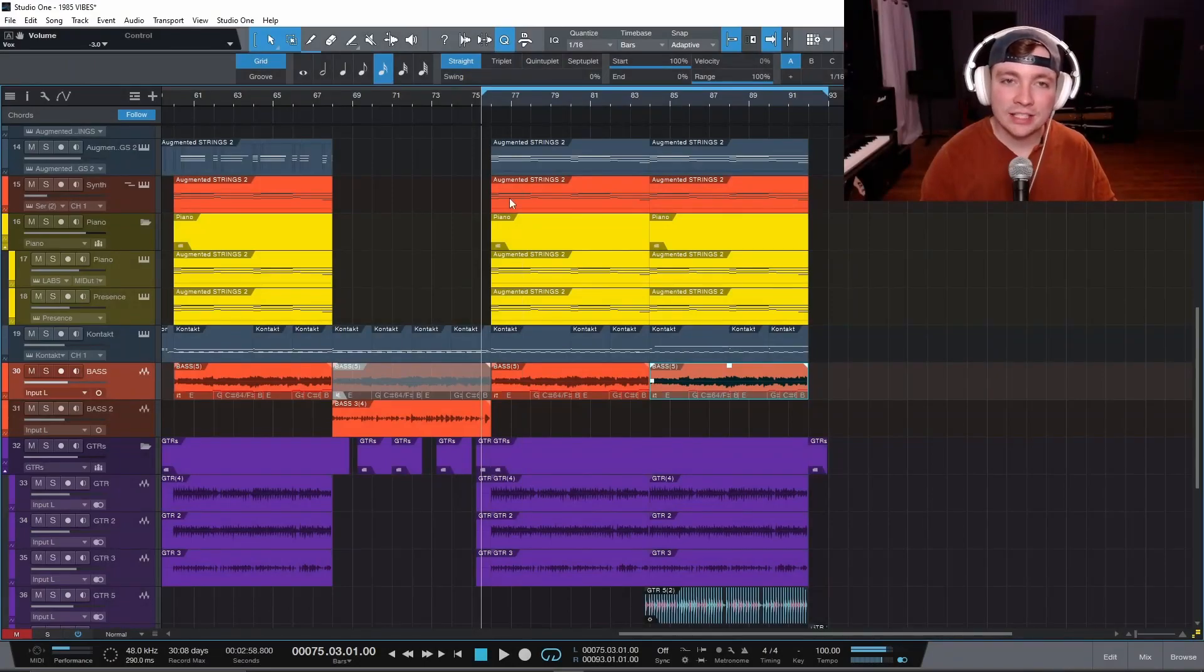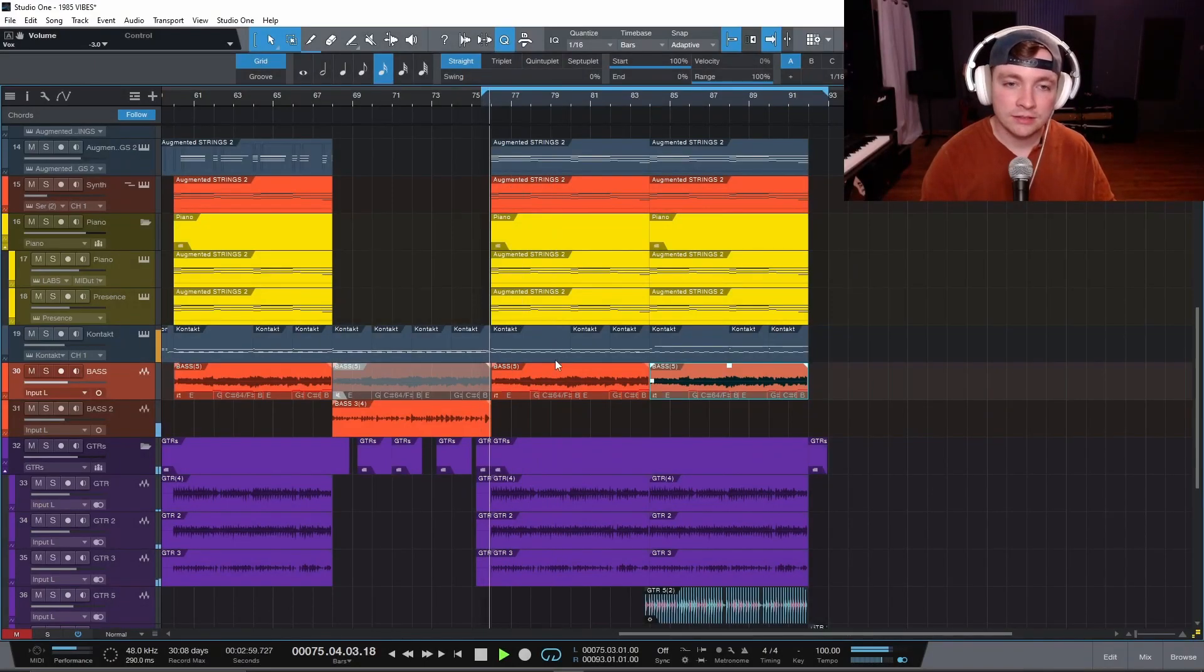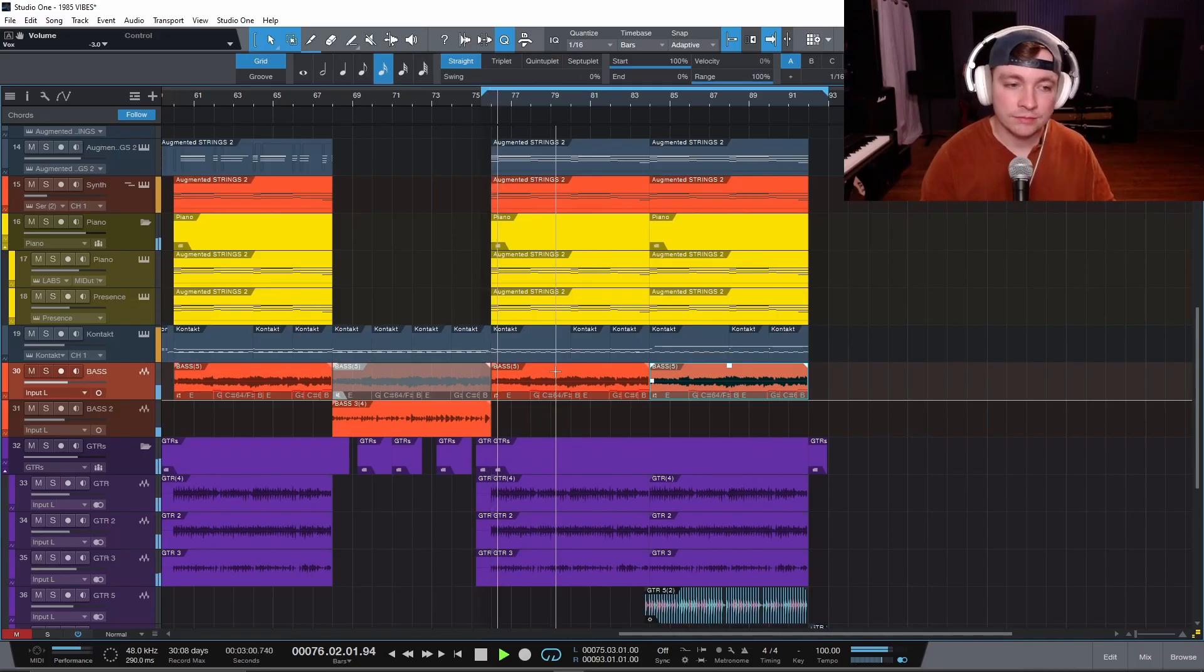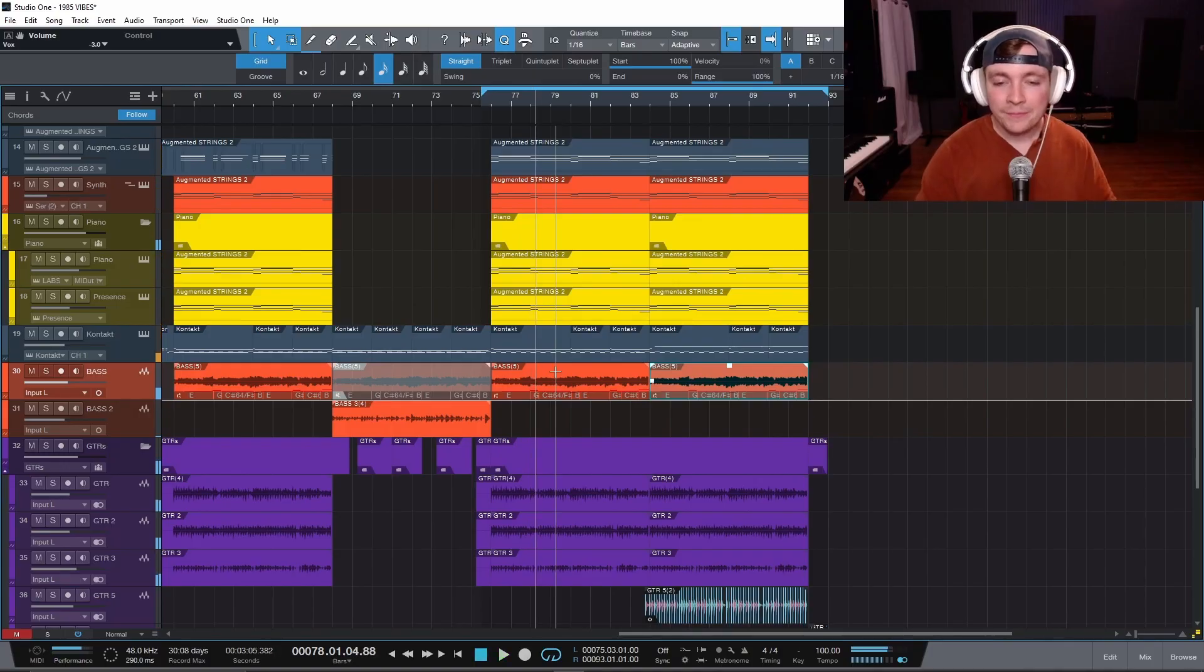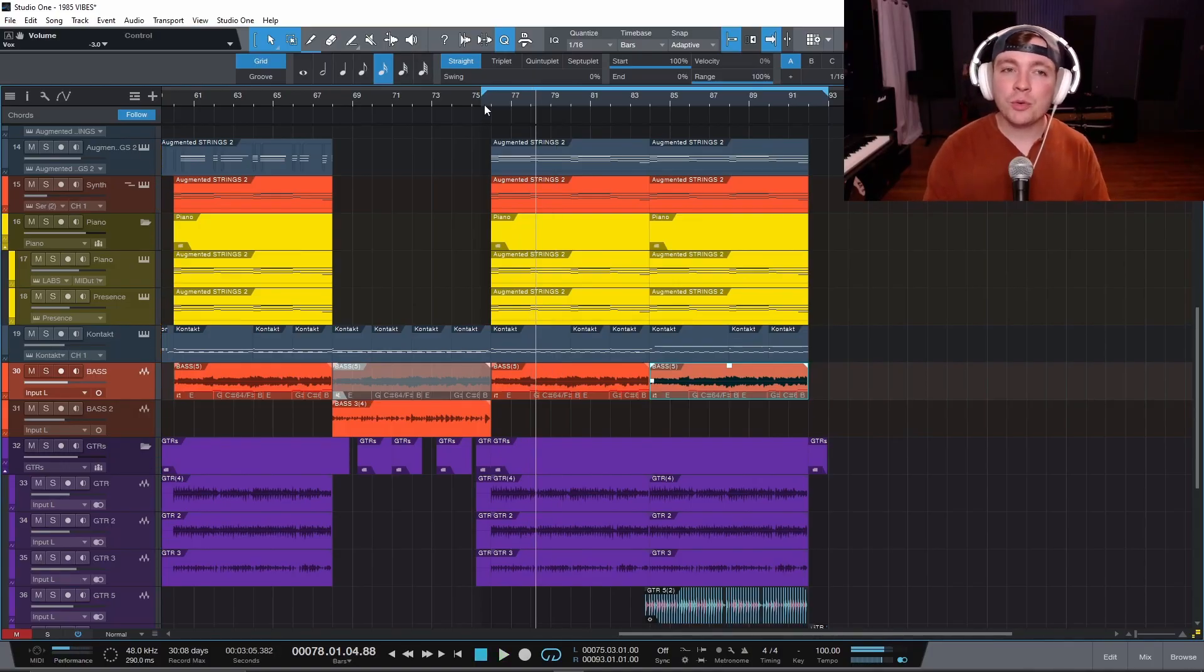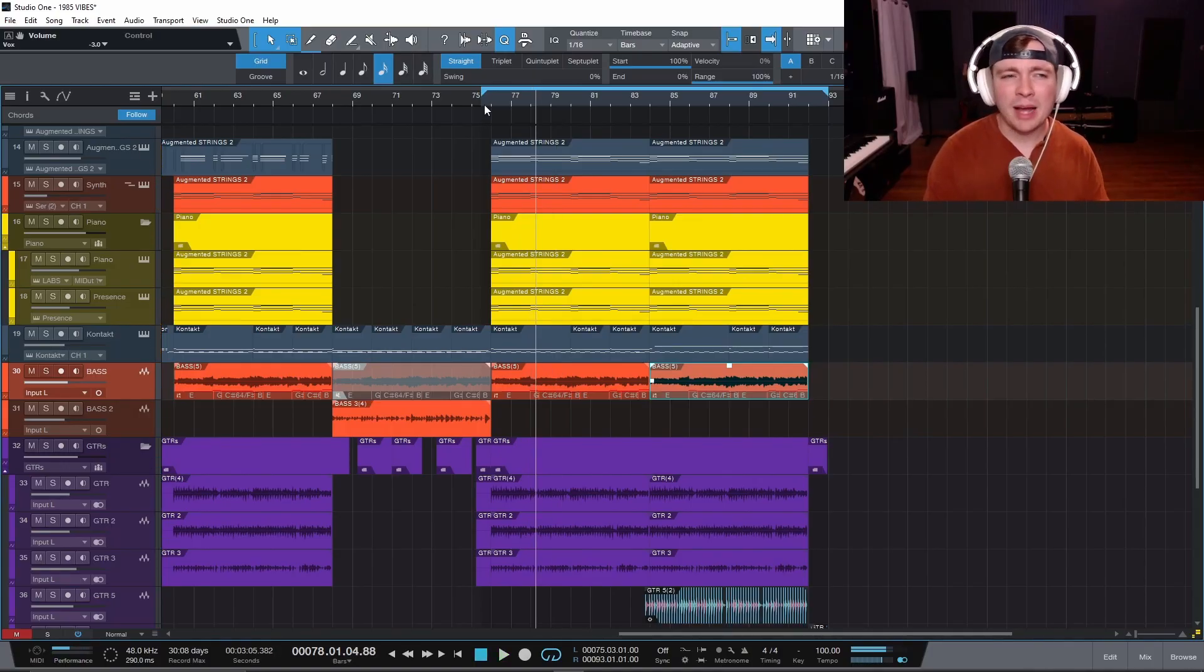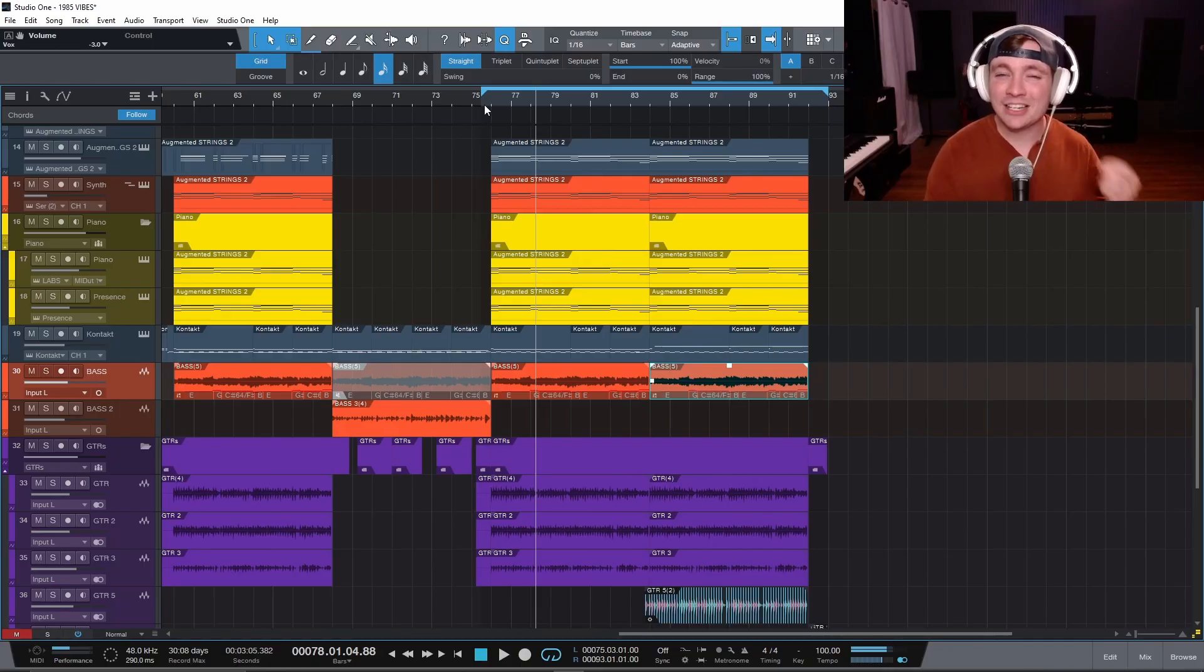So I have this track here that sounds like this. And as I'm sure you heard there was a little bit of crackling and popping and noise in there and I did this intentionally so I could show you how to fix it.